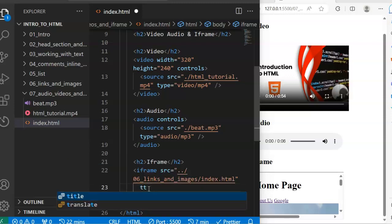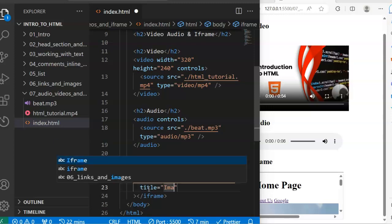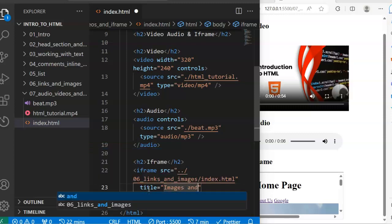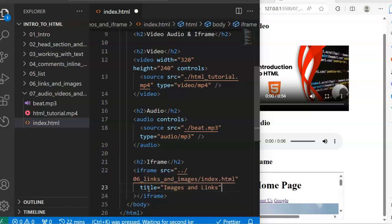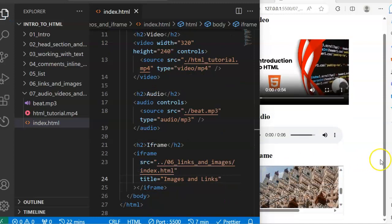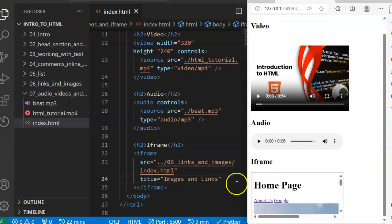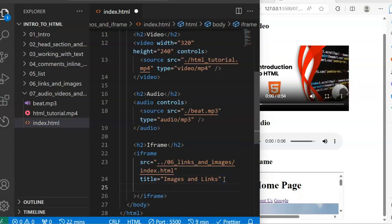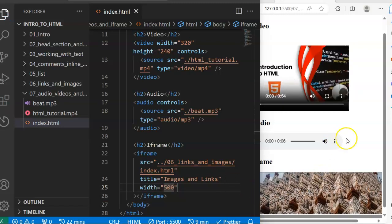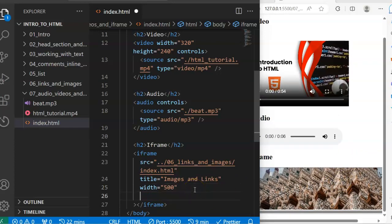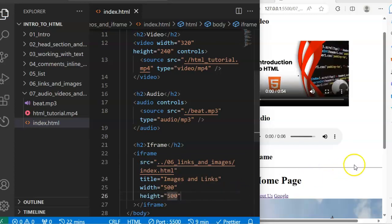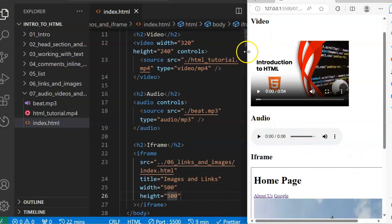Apart from specifying the source, you can also specify the title. In this case I'm going to say 'Images and Links.' If I save and see that in action, that would be the title of our iframe. The next property is the width — let's say 500. You can see that the width has increased. I also want the height to increase to 500.